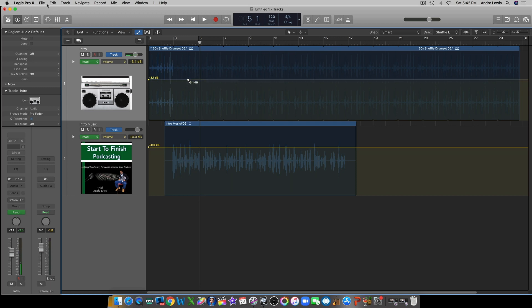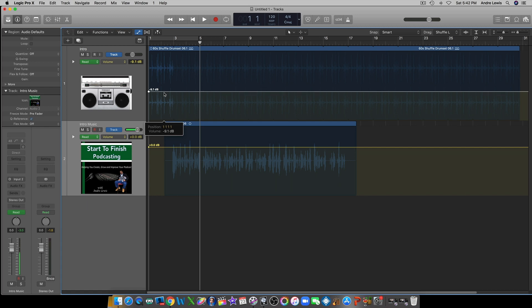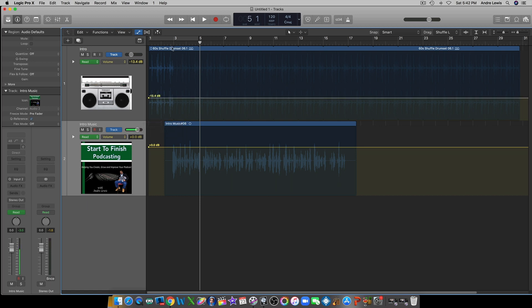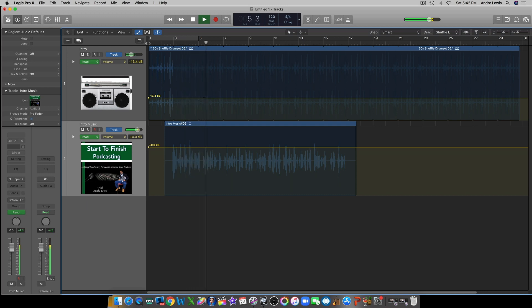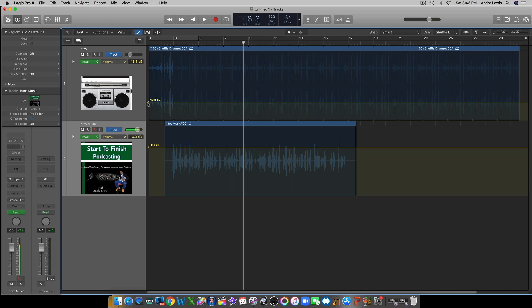The intro music was overriding the vocal, so what I'm going to do is turn it down a little bit. You can turn it down by putting your mouse right on the yellow line and just dragging it down just a little bit. I know exactly where mine should be, so I'm going to drag it down to about right there. Now let's see if that music is overbearing my vocals or not.